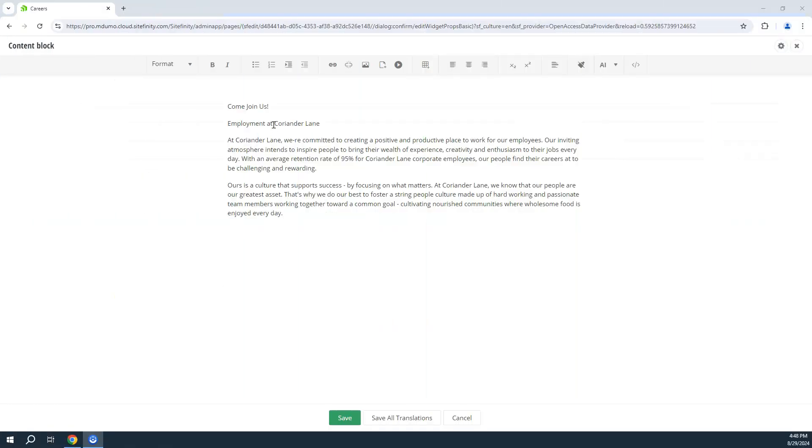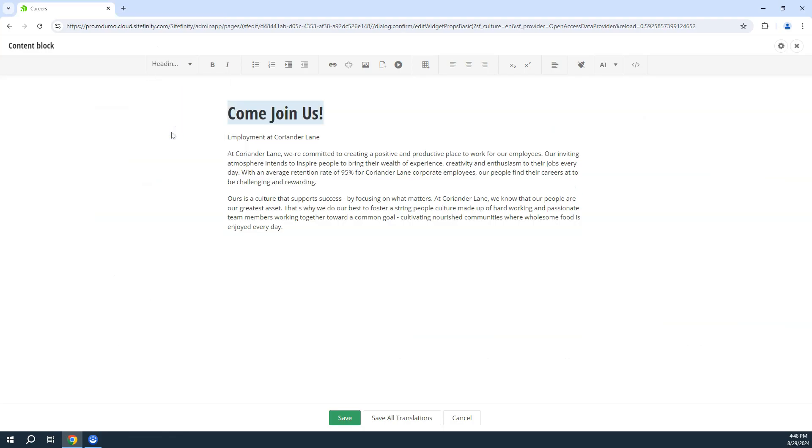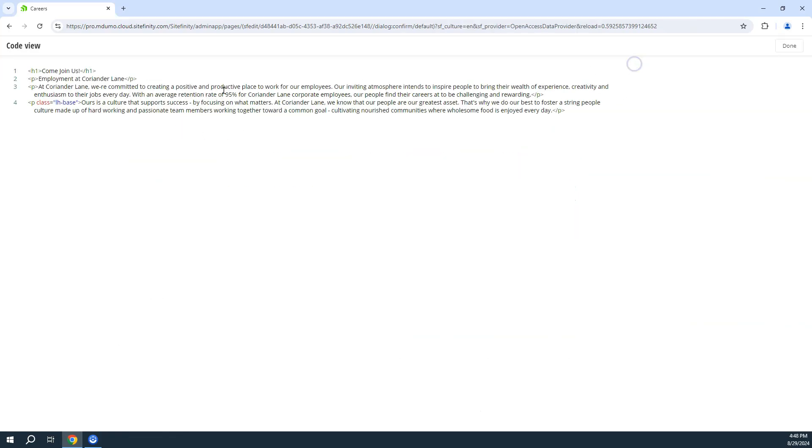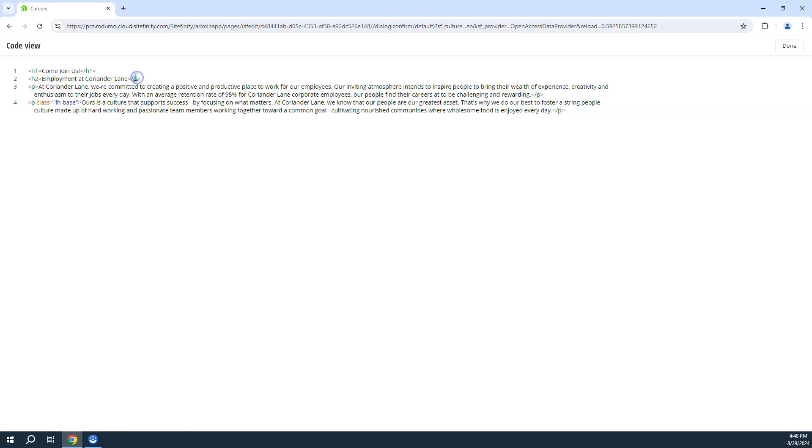Sitefinity WYSIWYG Content Editor can offer formatting styles, such as headings, to be applied to your text which is understood by screen readers. The editor also allows for more advanced users to work with the HTML markup directly.